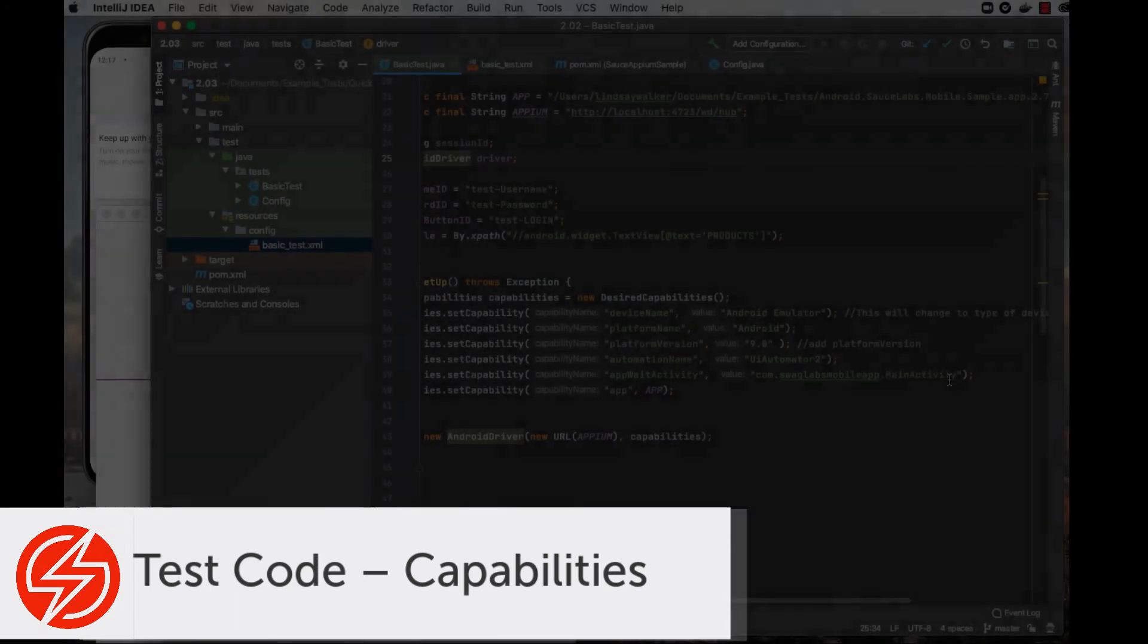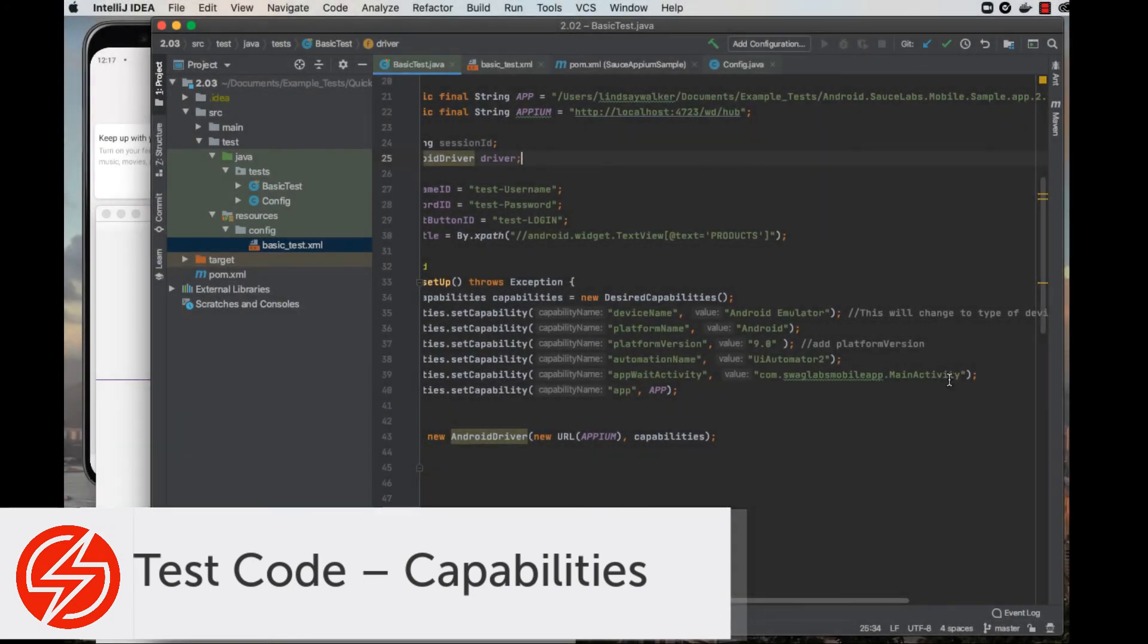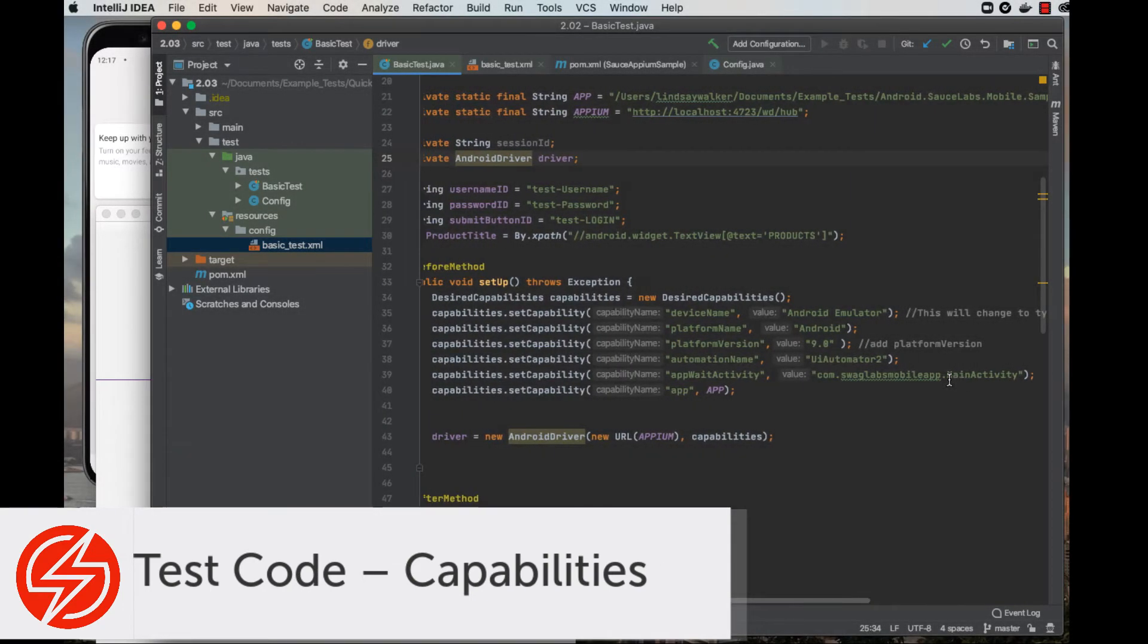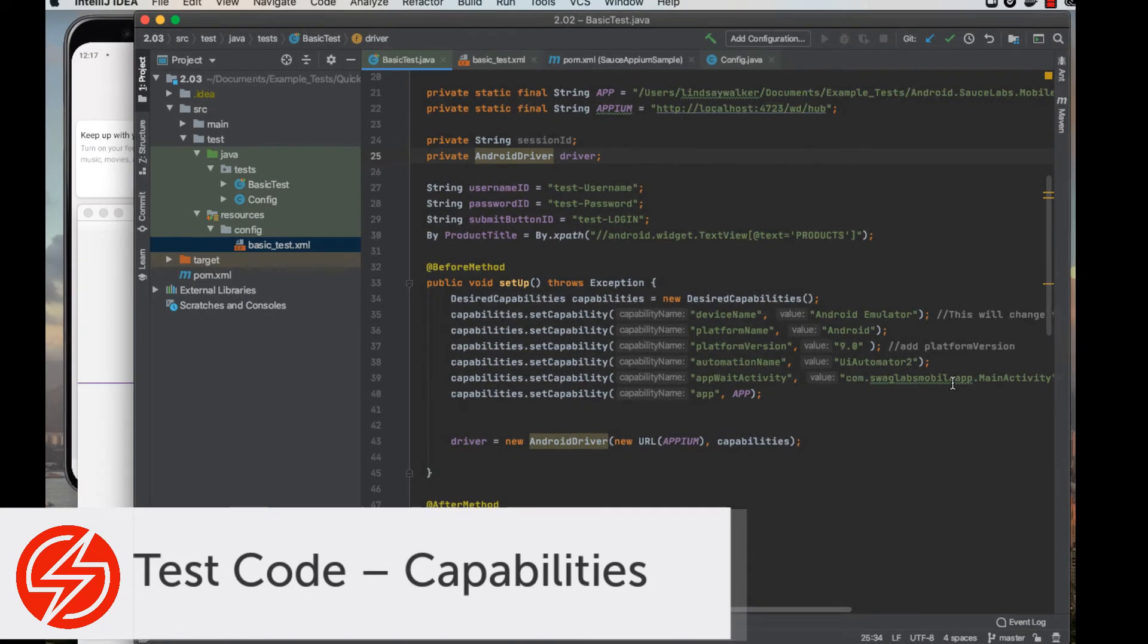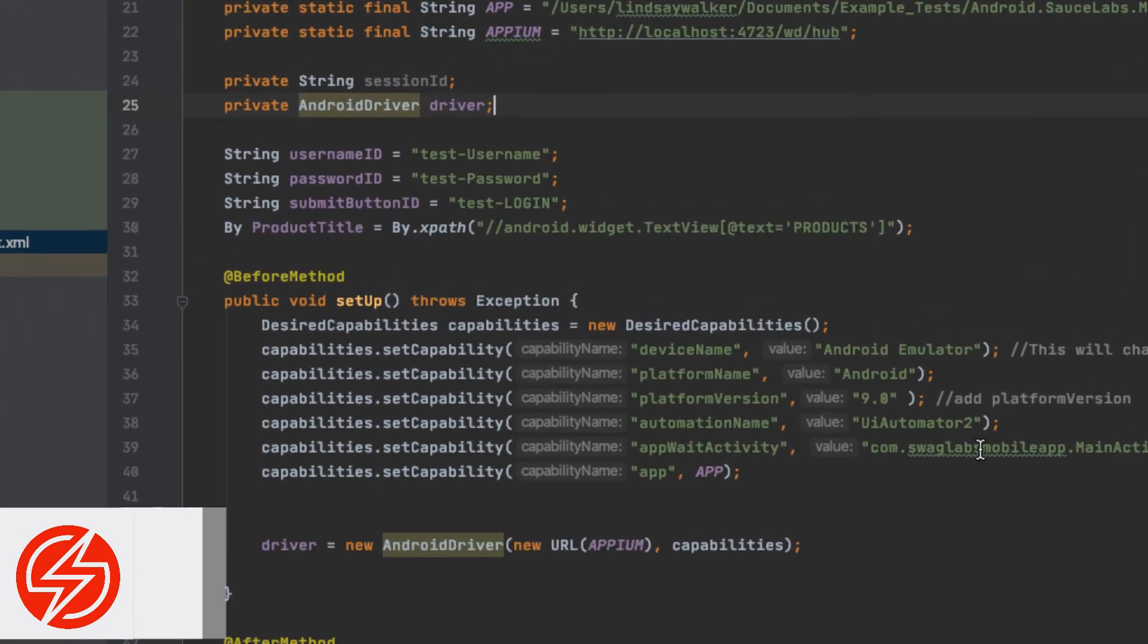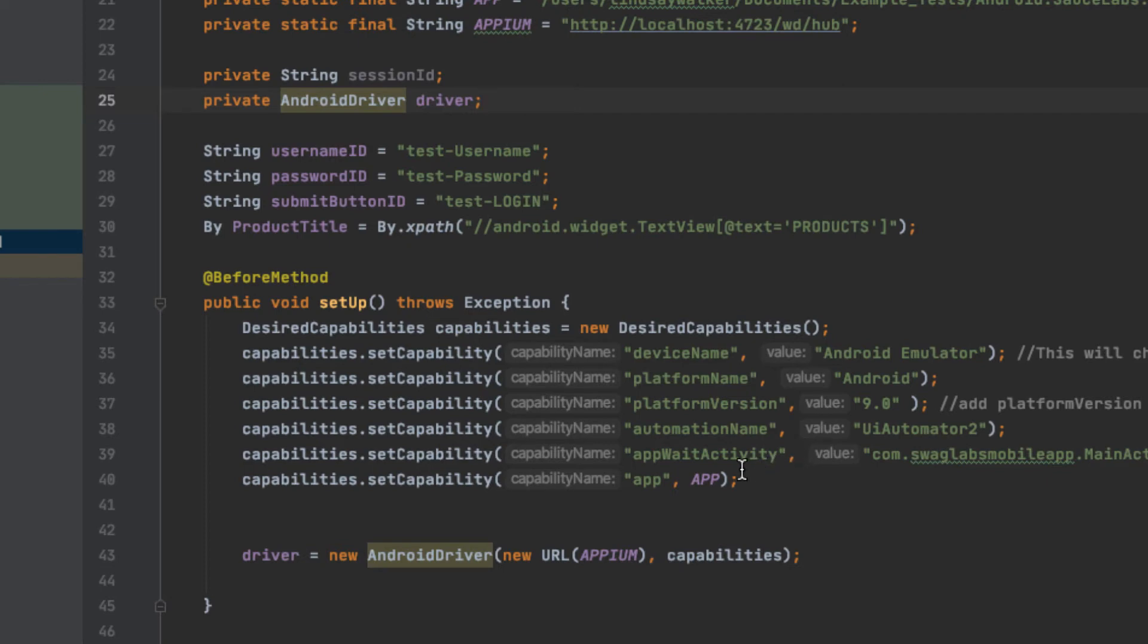Next, we're going to take a look at the capabilities for this local Appium test. Capabilities send information in a data object about how and where a test should be run. In this example, we have the device name, platform name, platform version, automation name, as well as the name of the app or location of it as required capabilities.